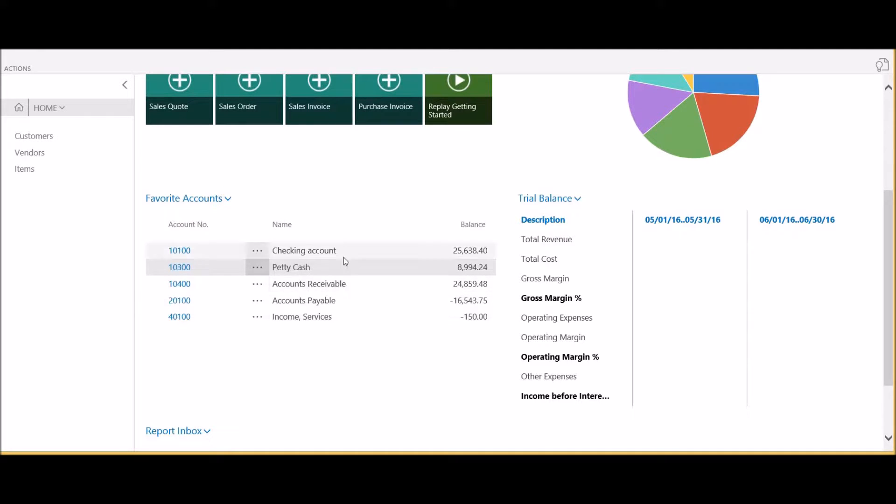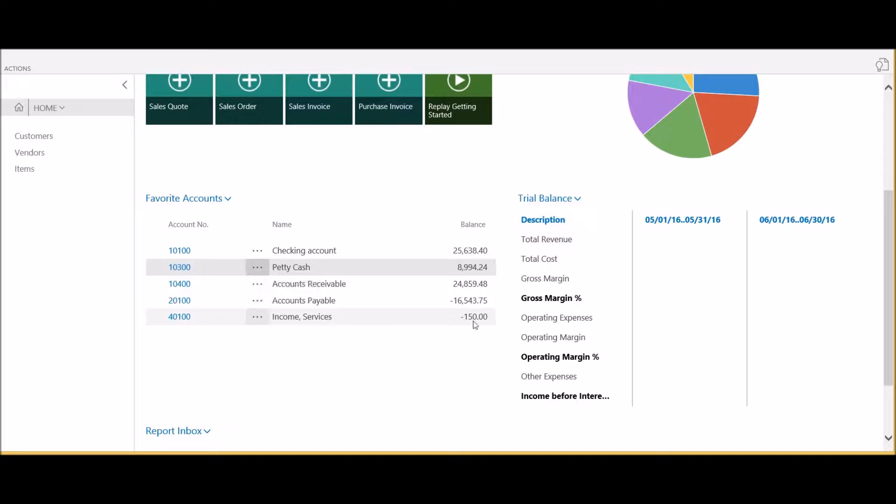It's very simple to maintain this list. As an example, let's say we no longer need to track our income for services and want to remove this from the homepage.